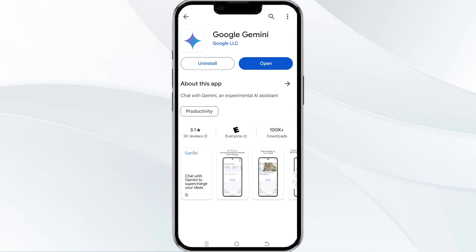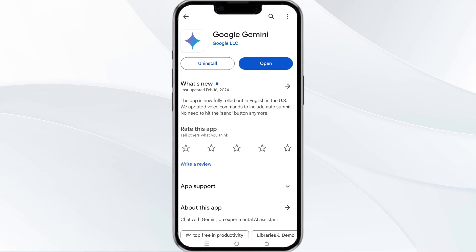Click on it, and then if an update option is available, you will see an option to update next to the app's name. Then tap it to proceed. Once updated, relaunch the app.